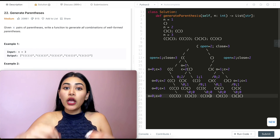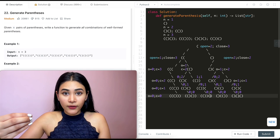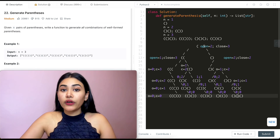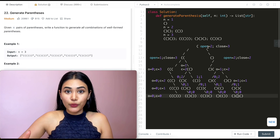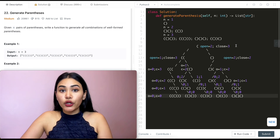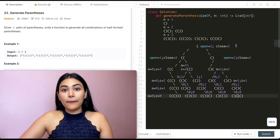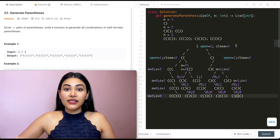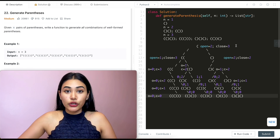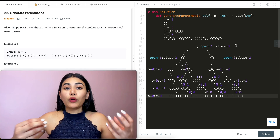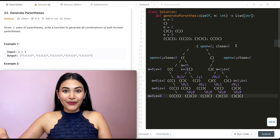This is exactly what we want to do: keep track of our open and close parentheses remaining. If open is greater than zero, we can go ahead and open a parentheses. If open is less than close, we can close a parentheses. Once both get to zero, there are no more parentheses left to use, and that will be one of our final answers. Let's go ahead and code this up.